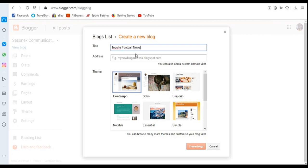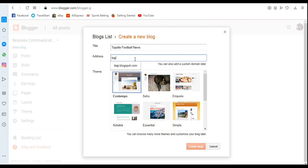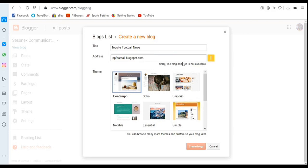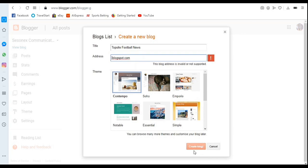Now, what address do I want people to type in to access this football news blog? I want them to type 'top football.' Remember, once you type a name and move outside the field, it will check if that name is available. If it's already been taken, someone else is using it and you can't use it on blogspot.com, so you need to change it. The 'Create Blog' button won't be active unless you choose an available name.